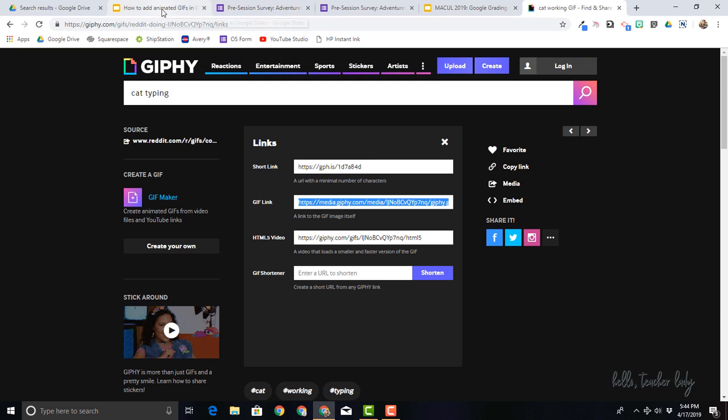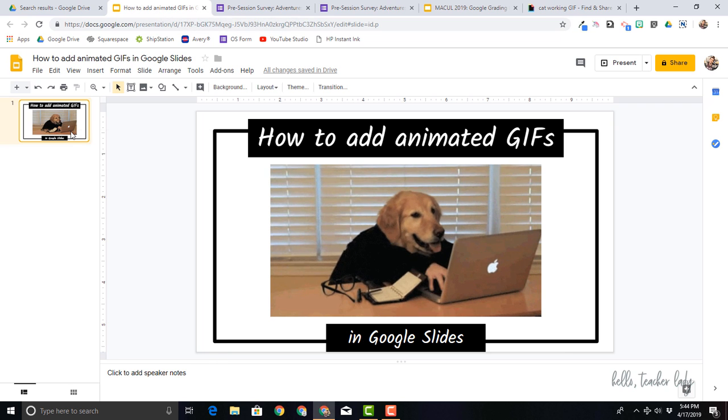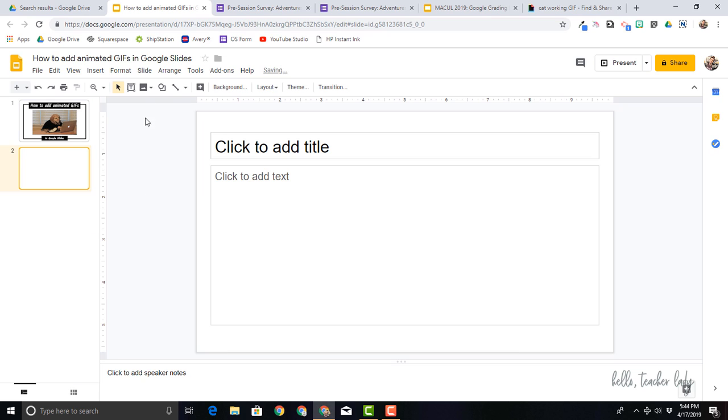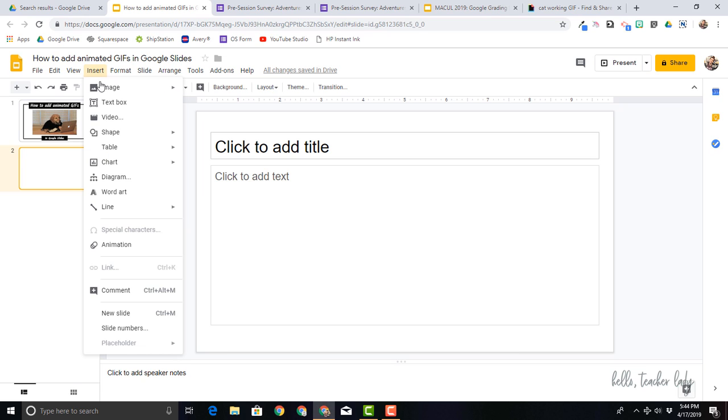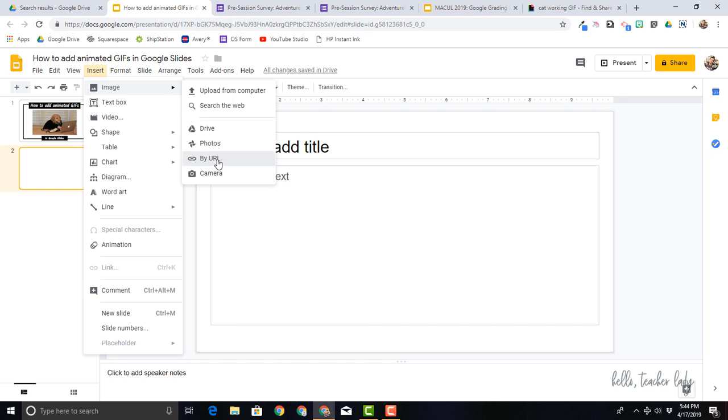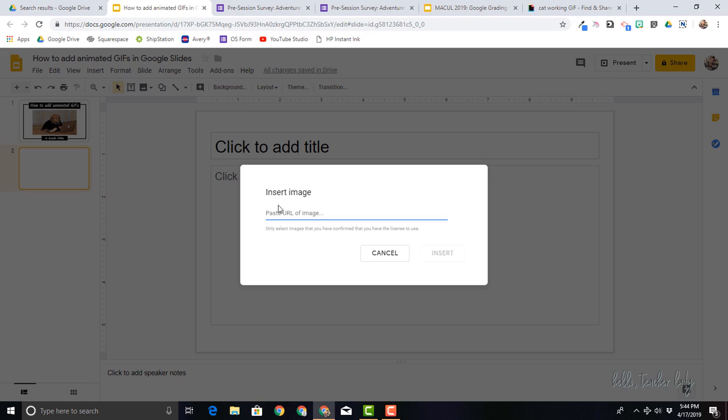So if we come back over here, I'll just make a new slide. And I'm going to come up to insert and then I'm going to go to image and then by URL. So of course, if I had the GIF saved on my computer or on drive, I could add it from there, but I'm just going to add it from the URL. So I don't actually have to save it anywhere.